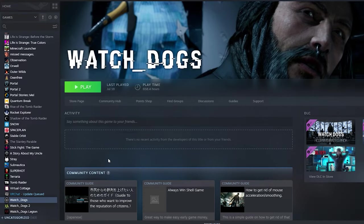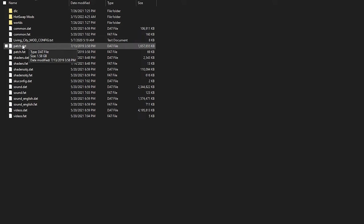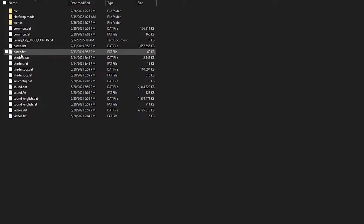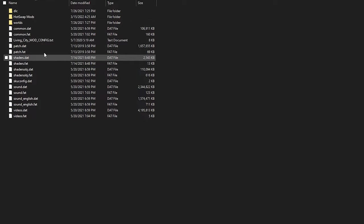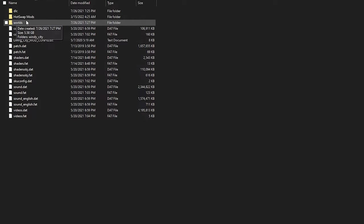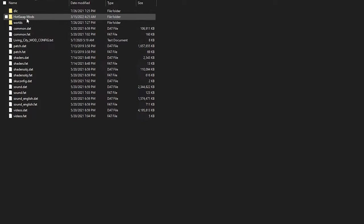Now for Watch Dogs it can be a little more complicated. As you can see here we have the patch.dat and patch.fat files. Now for Watch Dogs mods you're replacing actual game files that are already in the game. Now I keep a folder in my game files folder that has the normal version of patch.dat and patch.fat which should be around 23 megabytes.